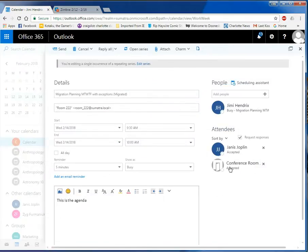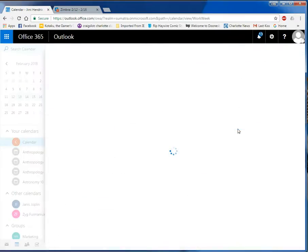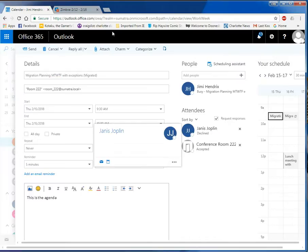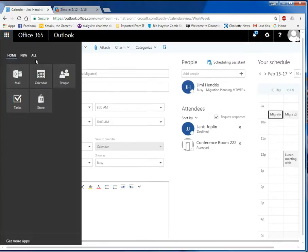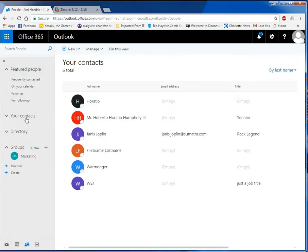Janice accepted. We've got the conference room. And on that instance, Janice has declined — exactly as you'd want it to be. A couple of other things to notice.